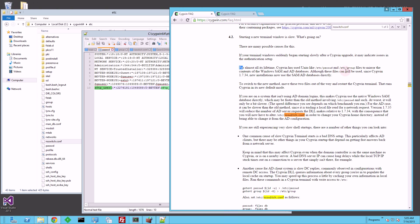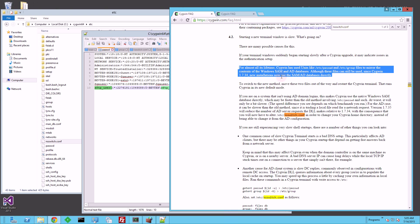right here in this paragraph, that for all of its lifetime, Cygwin has used Unix-like, /etc/password, and /etc/group files to mirror the contents of SAM and Active Directory databases. Although these files can be used since Cygwin 1.7.3 forward, new installations now use the SAM Active Directory database directly.